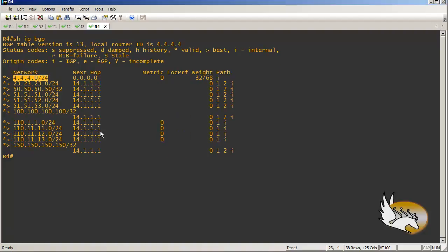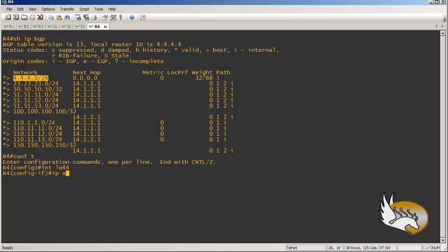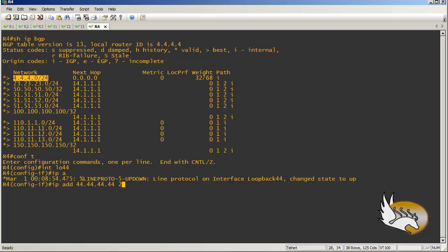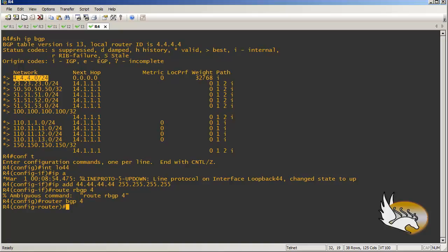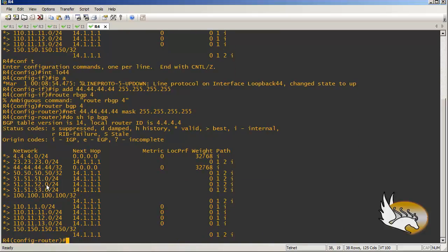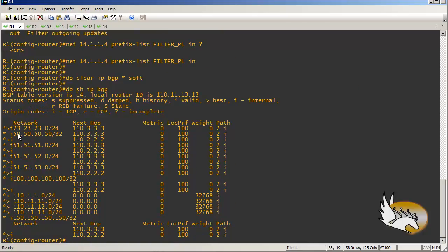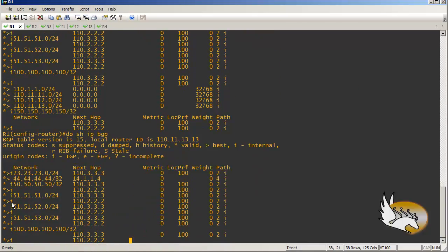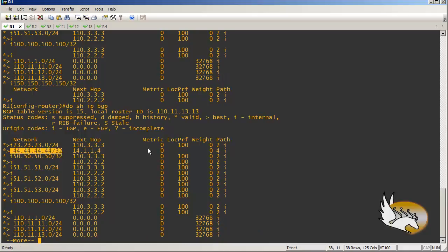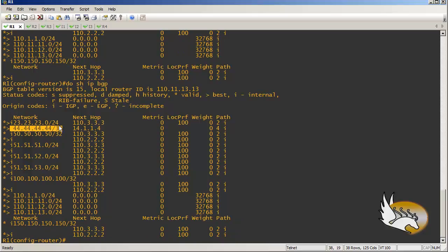Now let's go to router 4 and create another loopback interface — interface loopback 44 — with IP address 44.44.44.44/32. Then in router BGP 4, I advertise 44.44.44.44 with a 32-bit mask. Checking 'show IP BGP' on router 1, I can see that 44.44.44.44 is not filtered because my prefix list only had one entry to filter loopback 0.